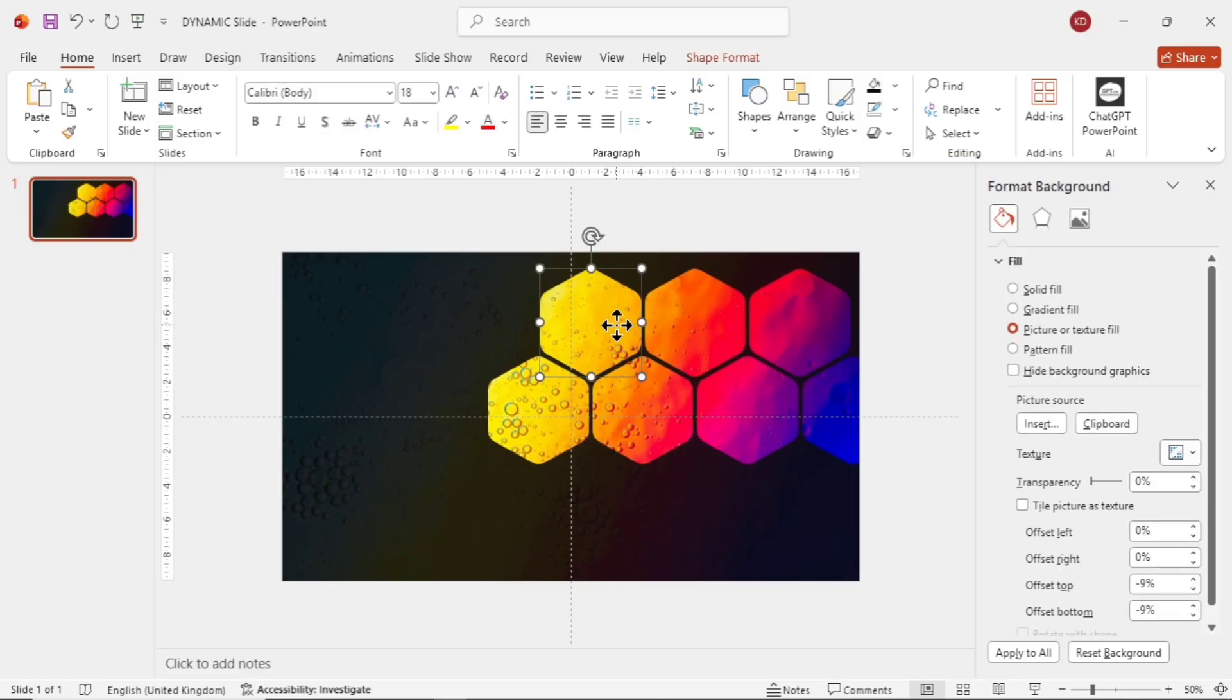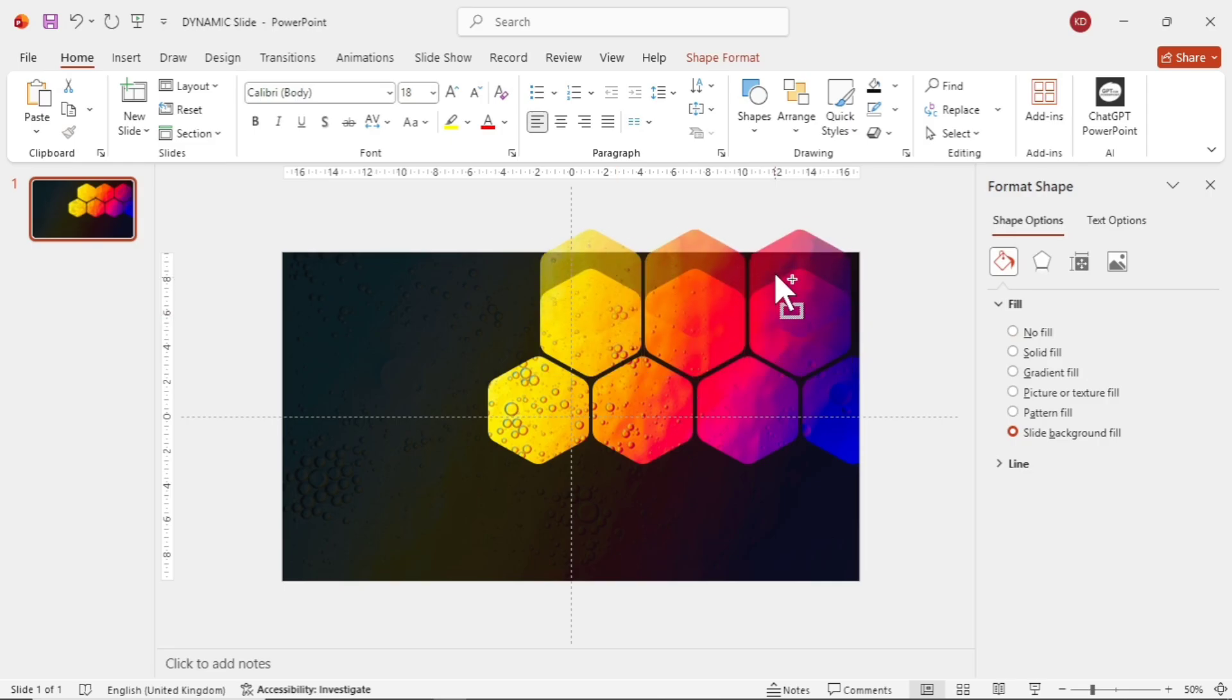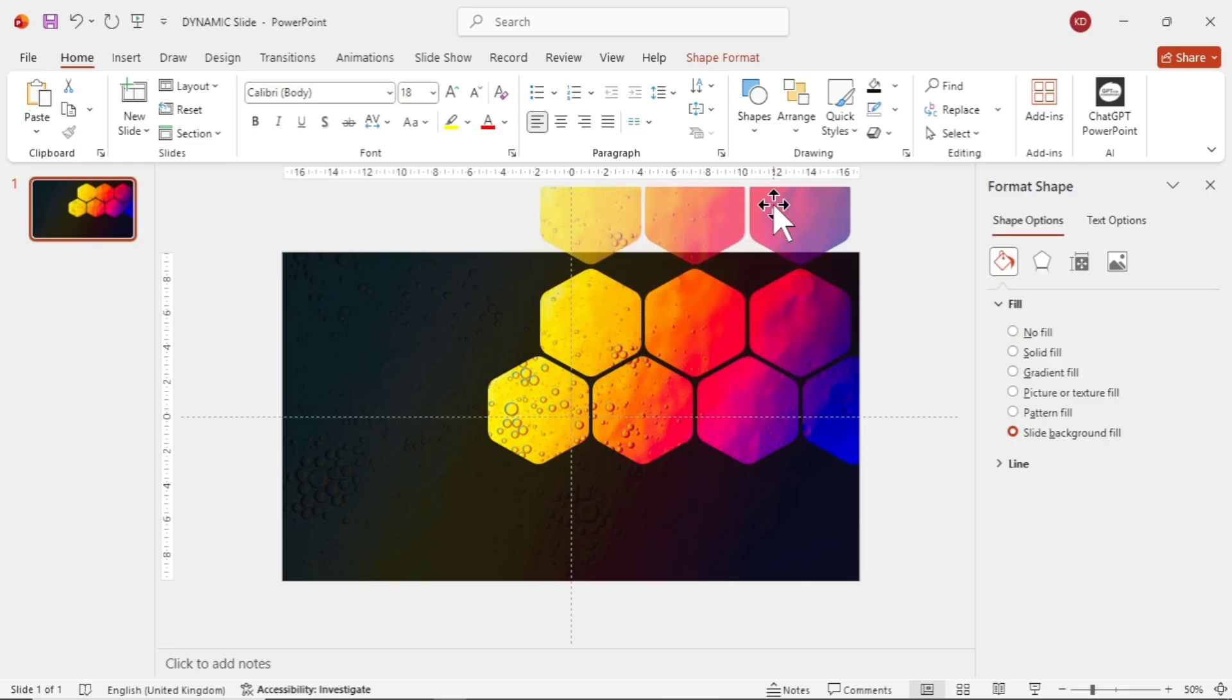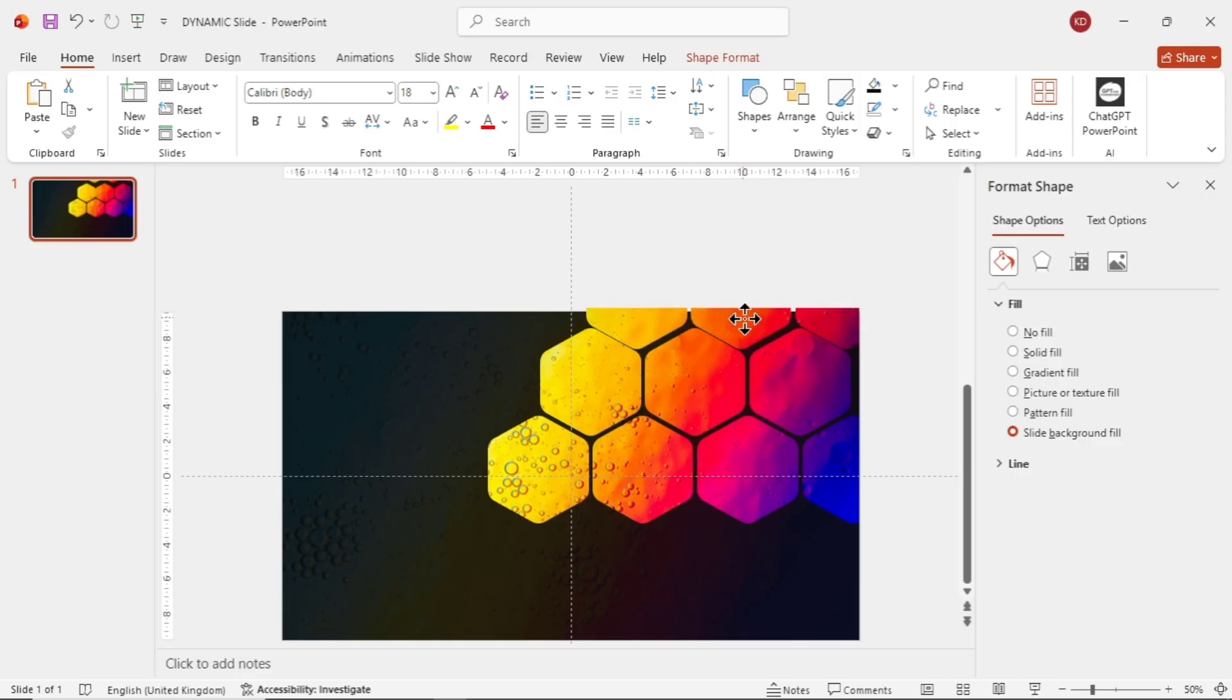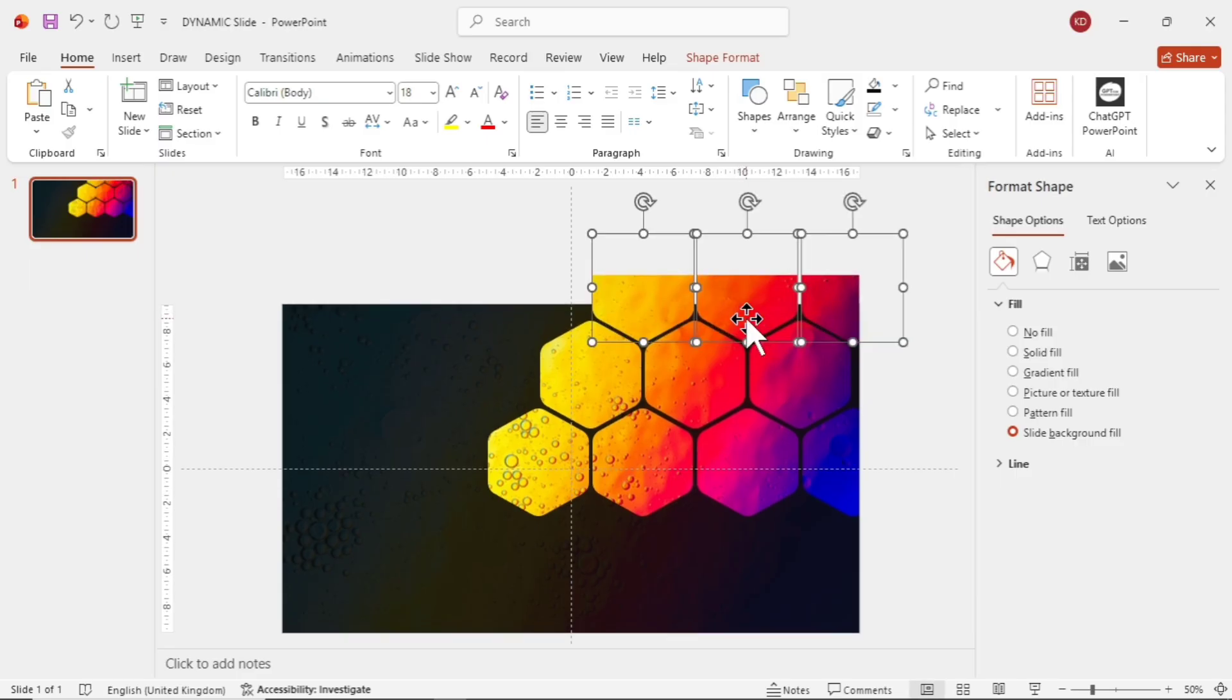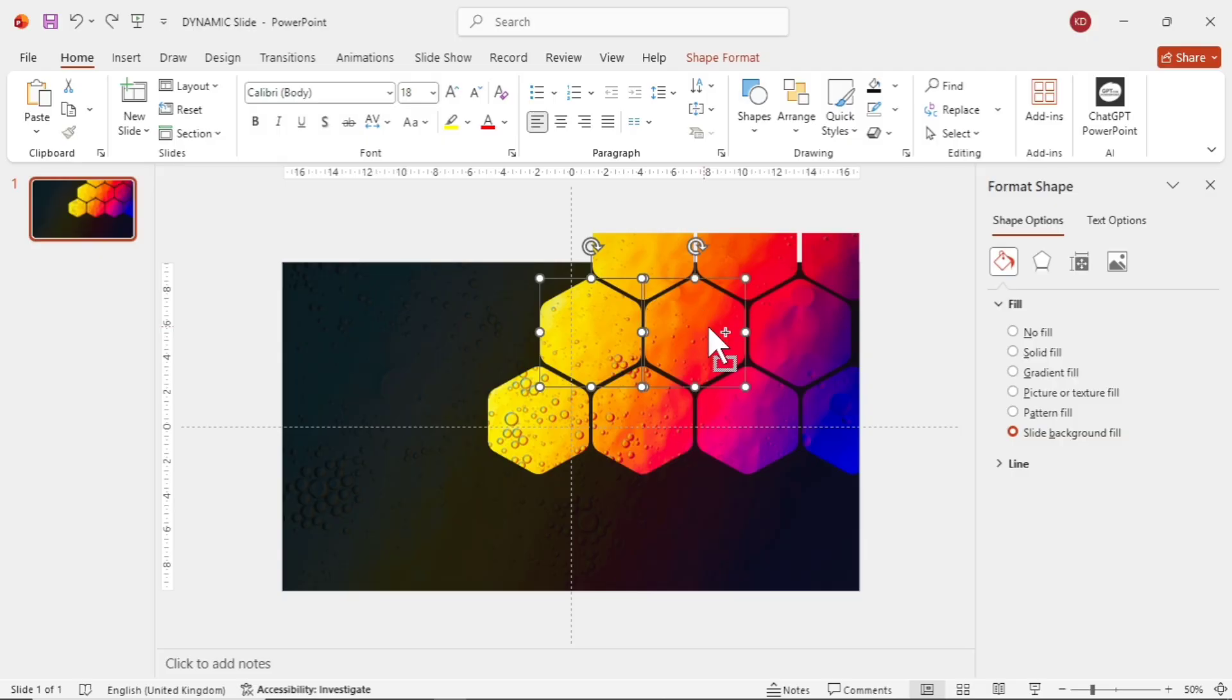Arrange them like a honeycomb pattern, though you can choose any layout you like. Delete the outer shape. It's not needed. Now, select any three shapes by holding Ctrl and clicking on them, then press Shift while dragging them upward a bit. Arrange them in a similar way. Repeat this step to complete the honeycomb structure.